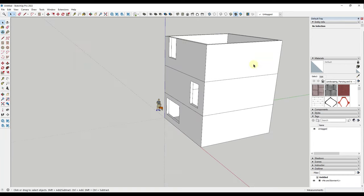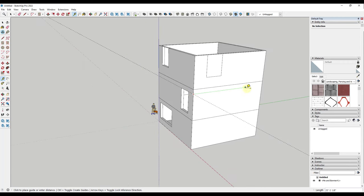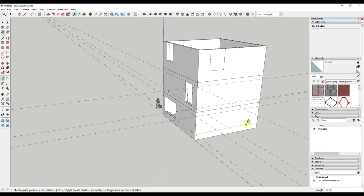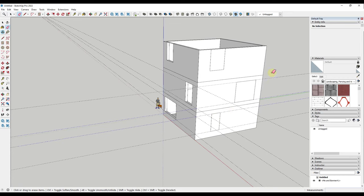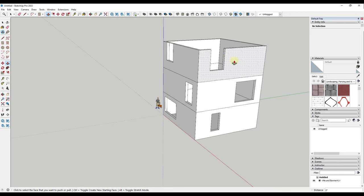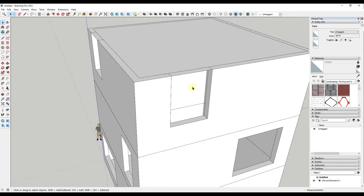I'll manually draw more windows. One thing we can do is use the Tape Measure tool to create guides along the wall - tap Control to get the little plus button which puts you in 'create guide' mode. I'll drop some guides to mark the window heights so I'm drawing them to the same height as the windows on the other side. Then erase the guides and push-pull the windows to the back of the wall. Double-clicking repeats the last push-pull distance, which saves a lot of time when creating windows.